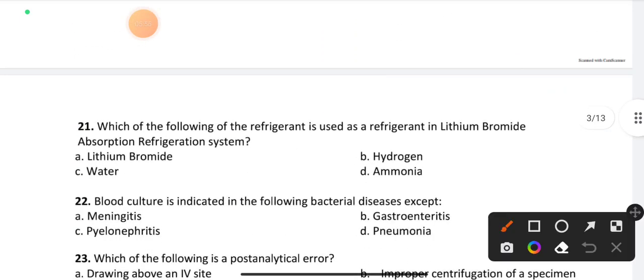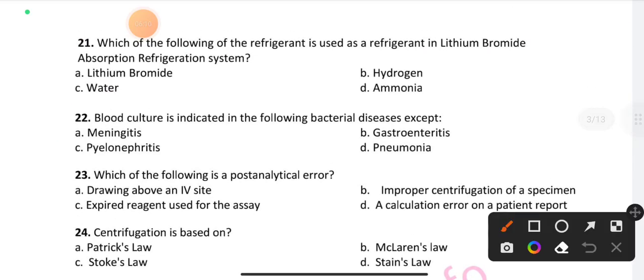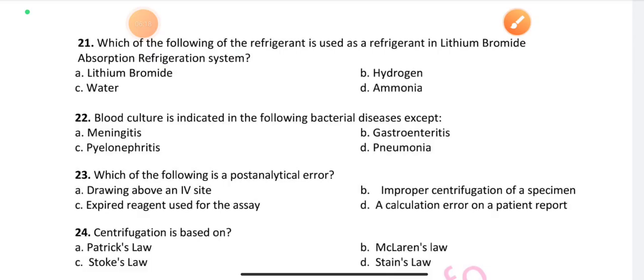Question number 21: Which of the following is used as a refrigerant in a lithium bromide absorption refrigeration system? Option C is the right answer: water. Question number 22: Blood culture is indicated in the following bacterial diseases except — option B is the right answer: gastroenteritis.